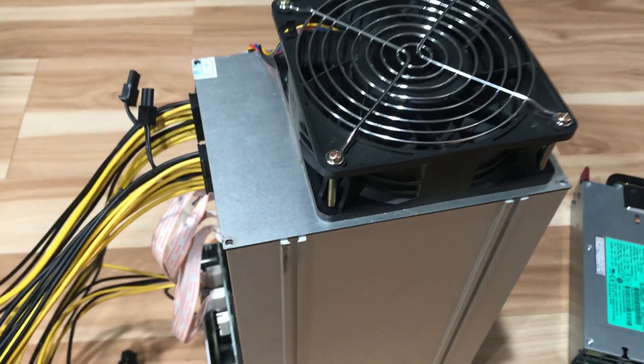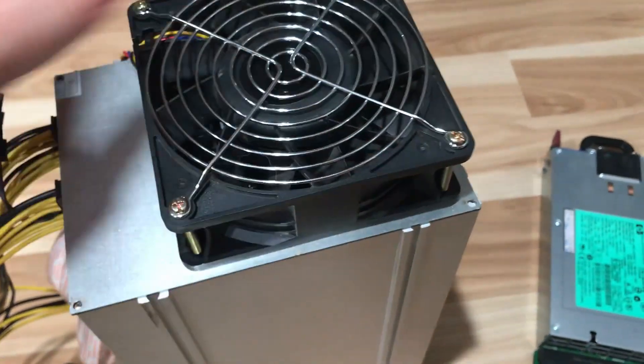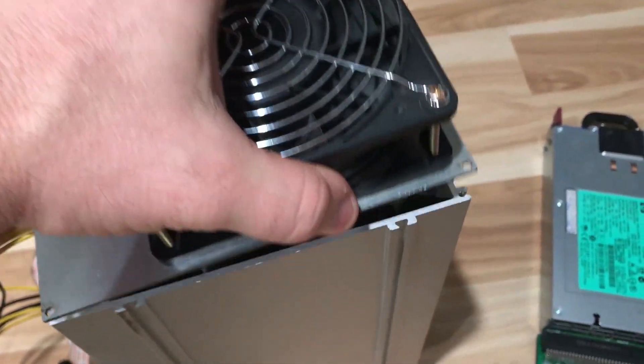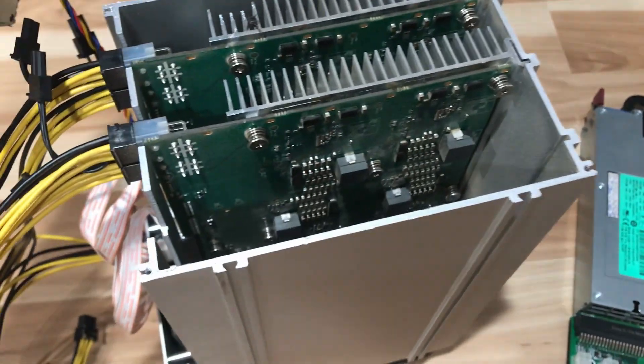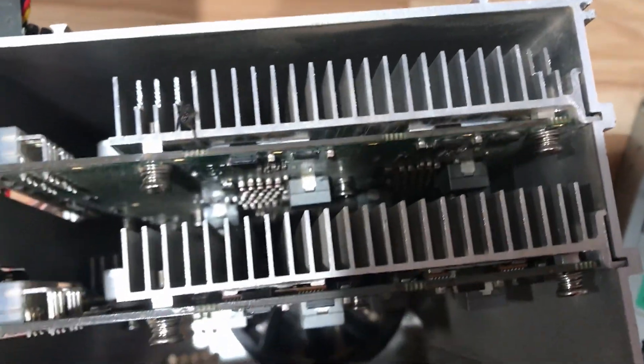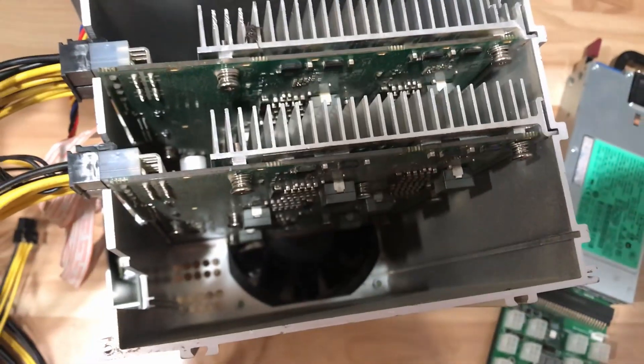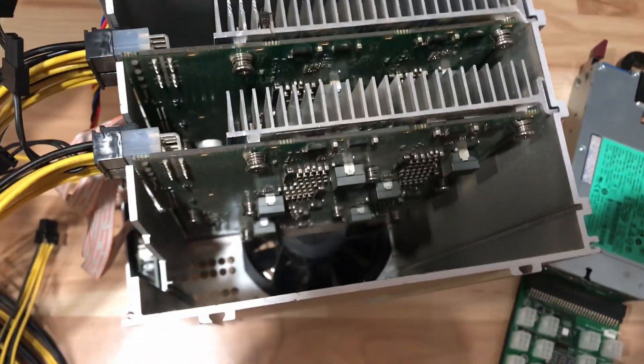So we went ahead and pulled out the four screws and the one that's underneath the warranty, but that's okay. Then we'll look inside here and see what we have. So there's two boards and we're going to add another.